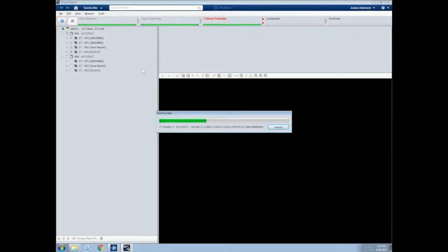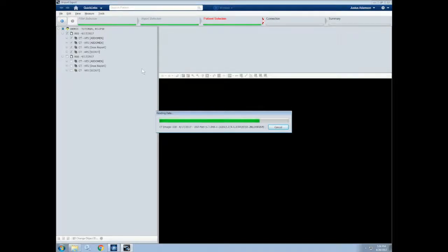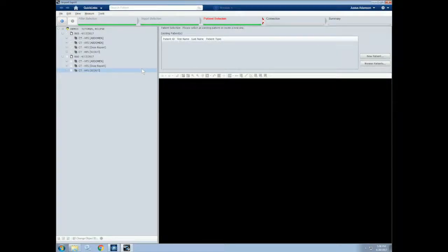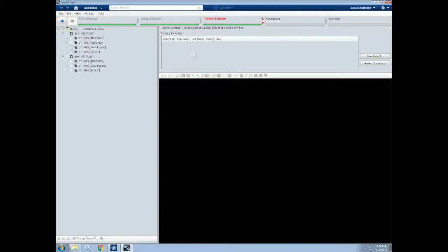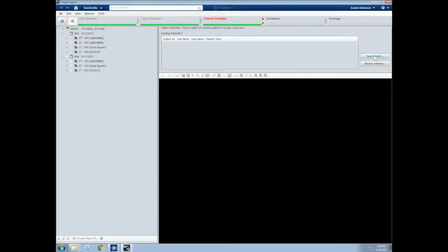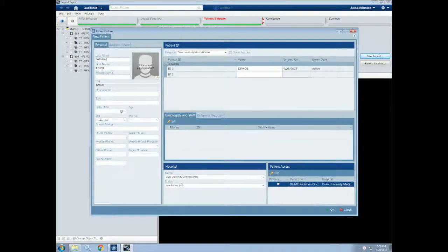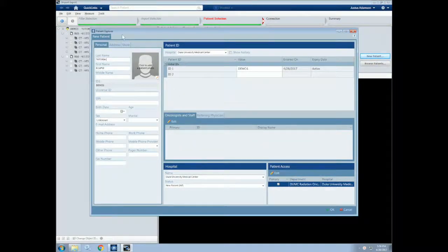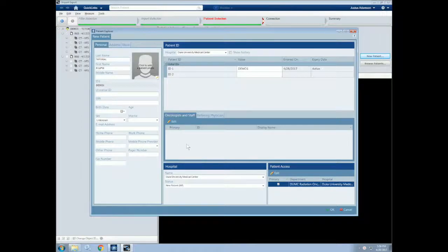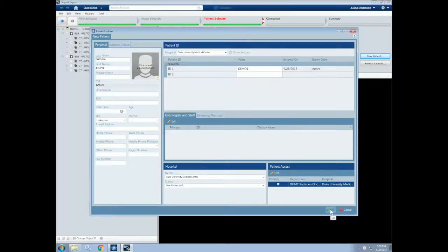For now, we'll select Series 865 that has these images associated with it. Then click Next. This will now read all of the images into the system. Once the images are loaded, we can either select a patient that would be open or in the directory or click New Patient. Let's leave all of the patient information the same as it was when the CT scan was taken. Once we have our information, we can select OK.